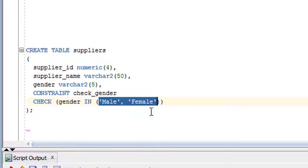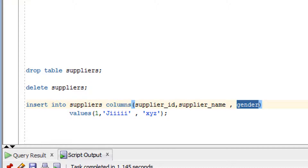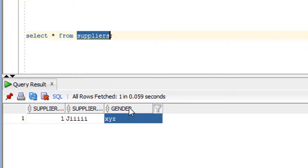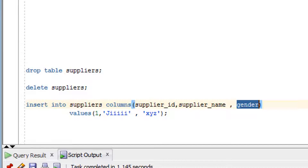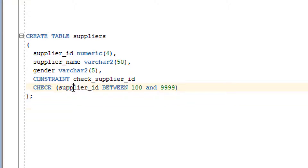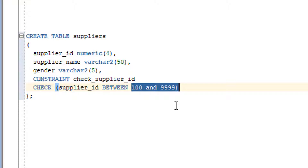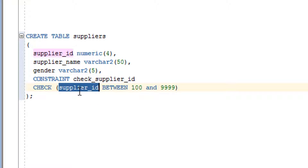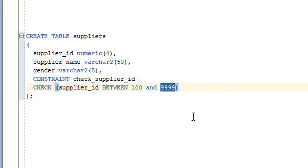When inserting any value, it checks whether that value is available in the list. If it's not available, the insert is not allowed. Here is another example when the table is being created — adding a check constraint on the supplier_id column ensuring the value is between 100 and 9999.